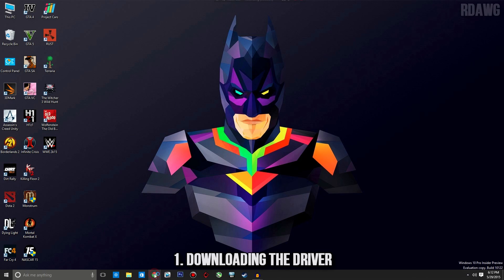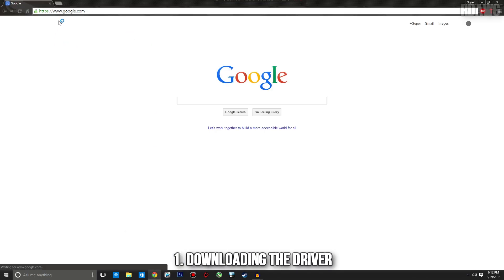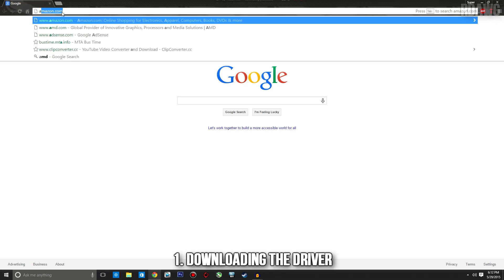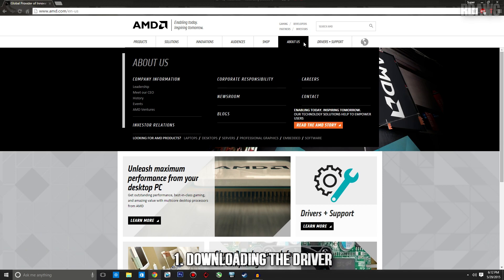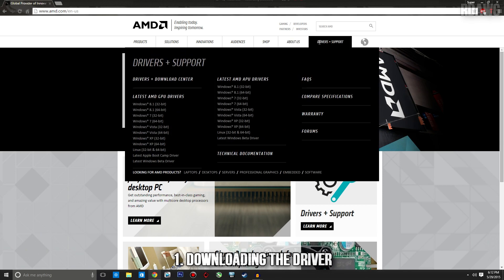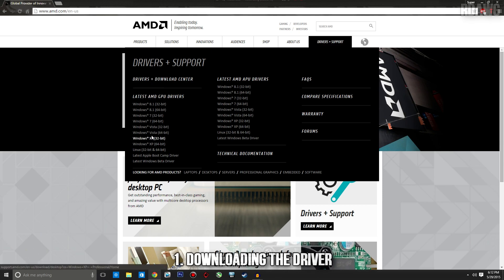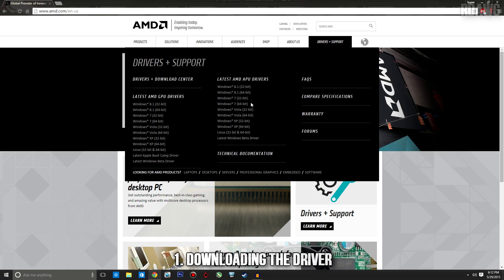To download the driver, open up your browser and go to amd.com. Then on the drivers and support tab, if you're using a GPU go into that tab and choose your Windows version and download the driver.